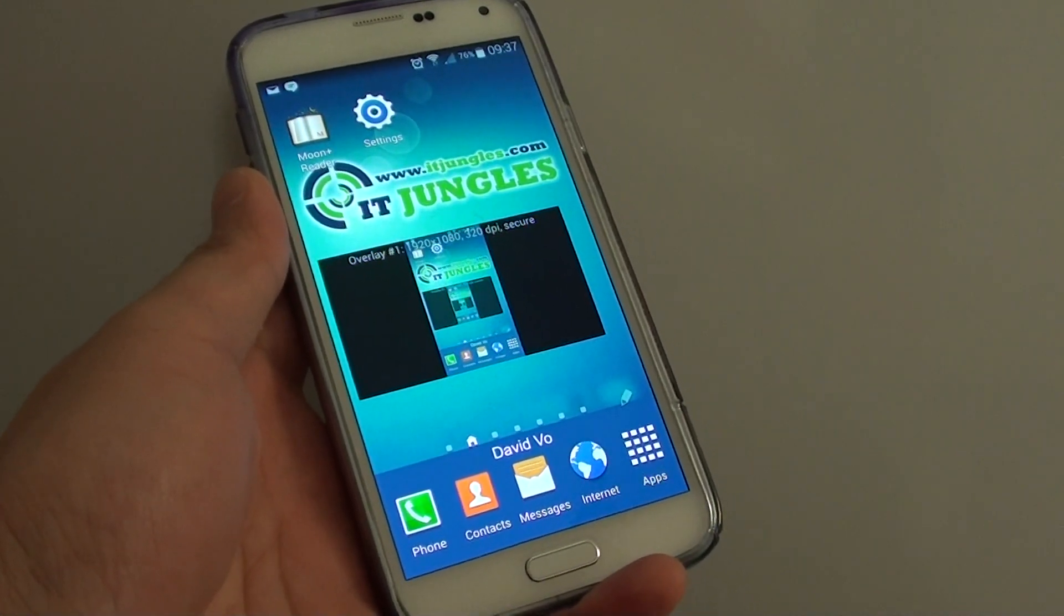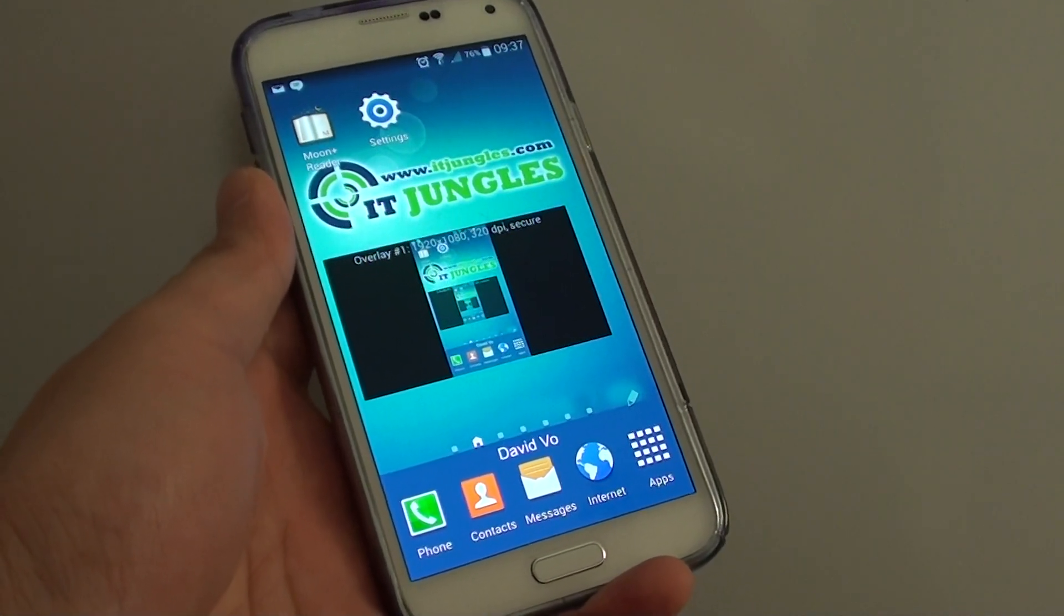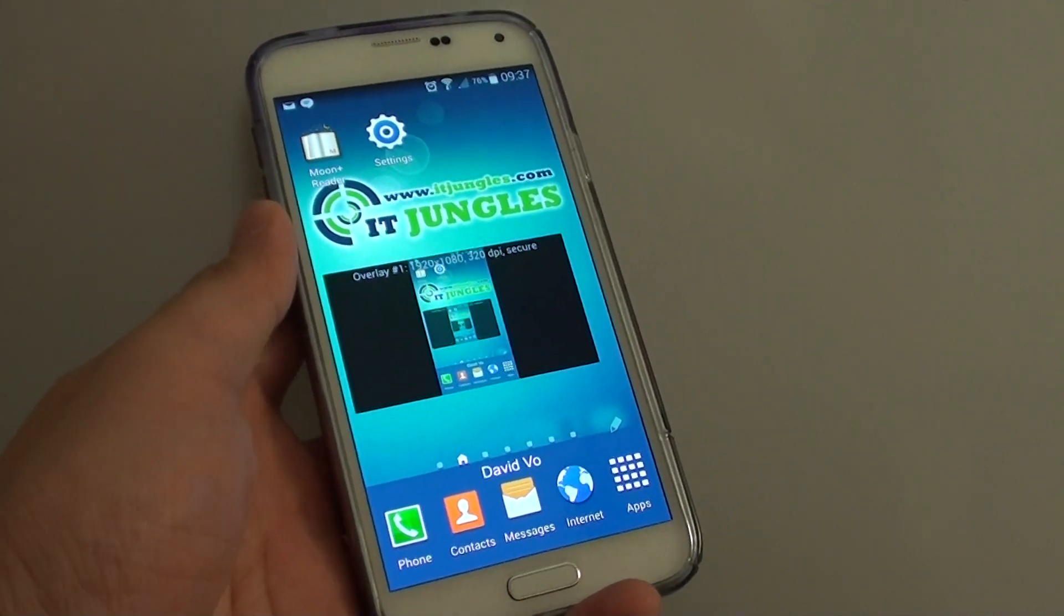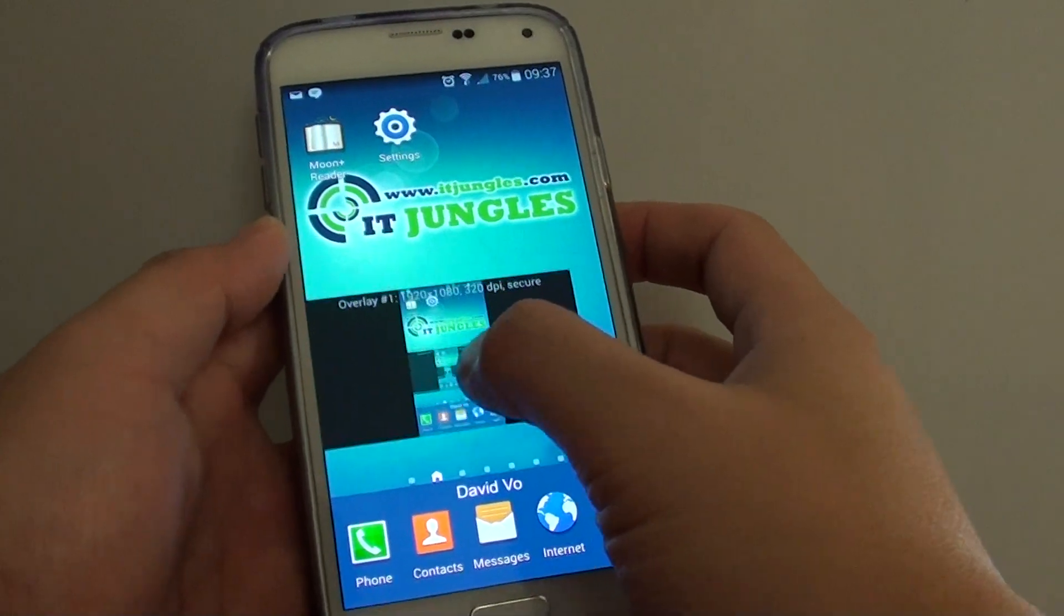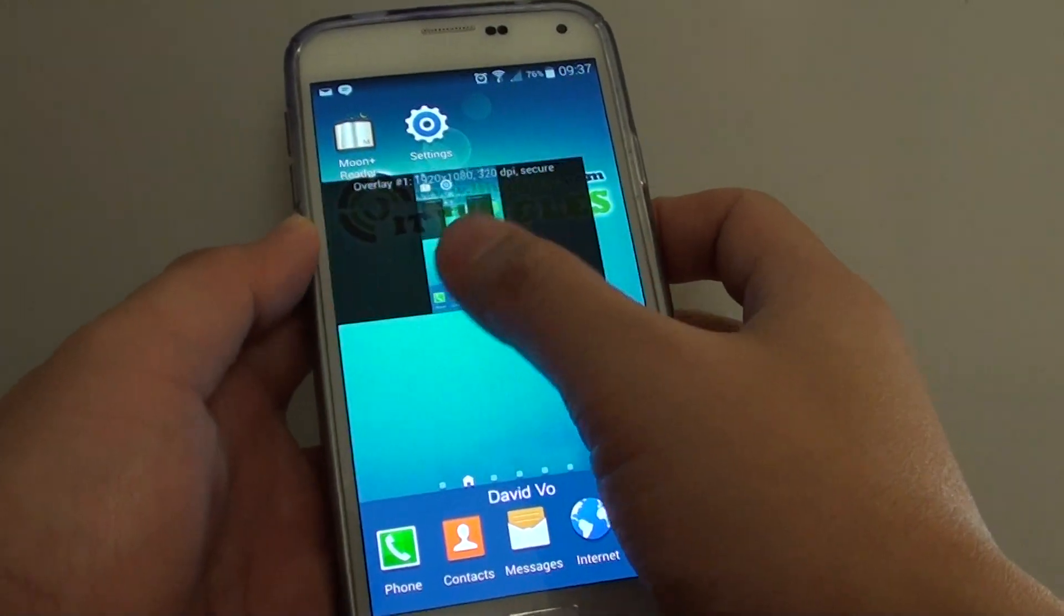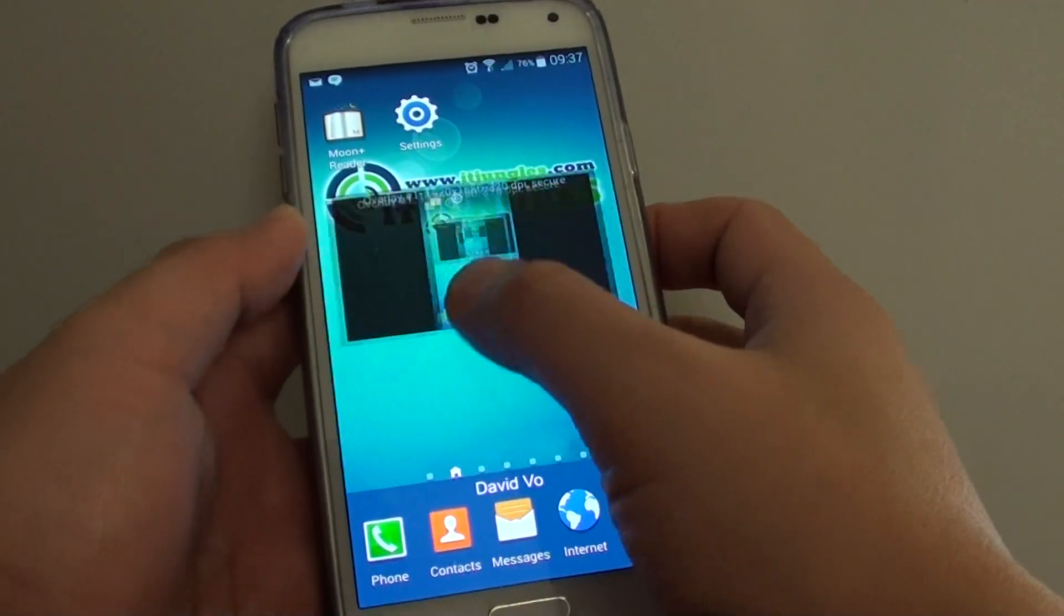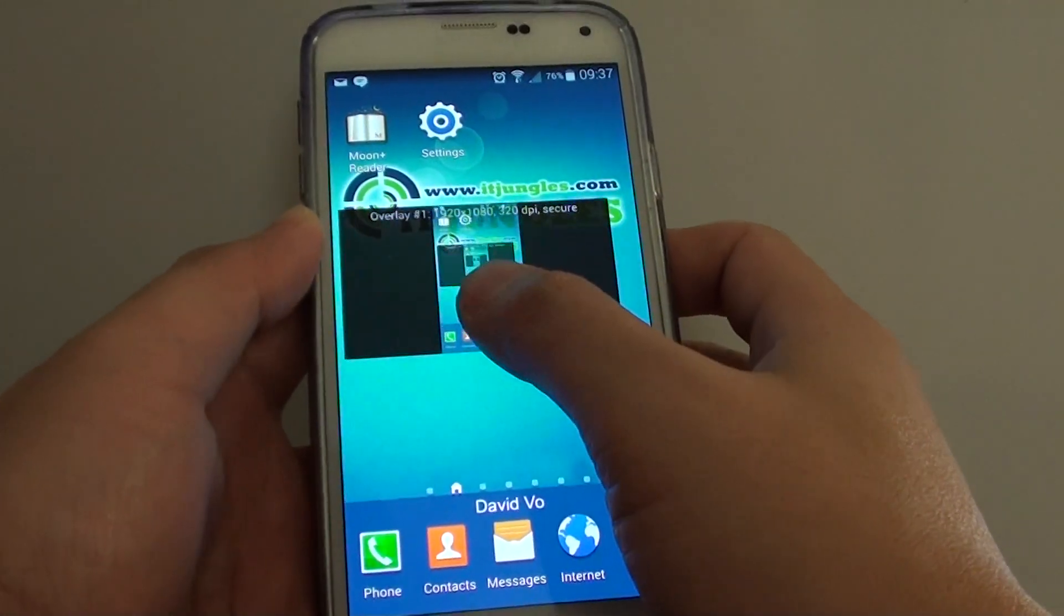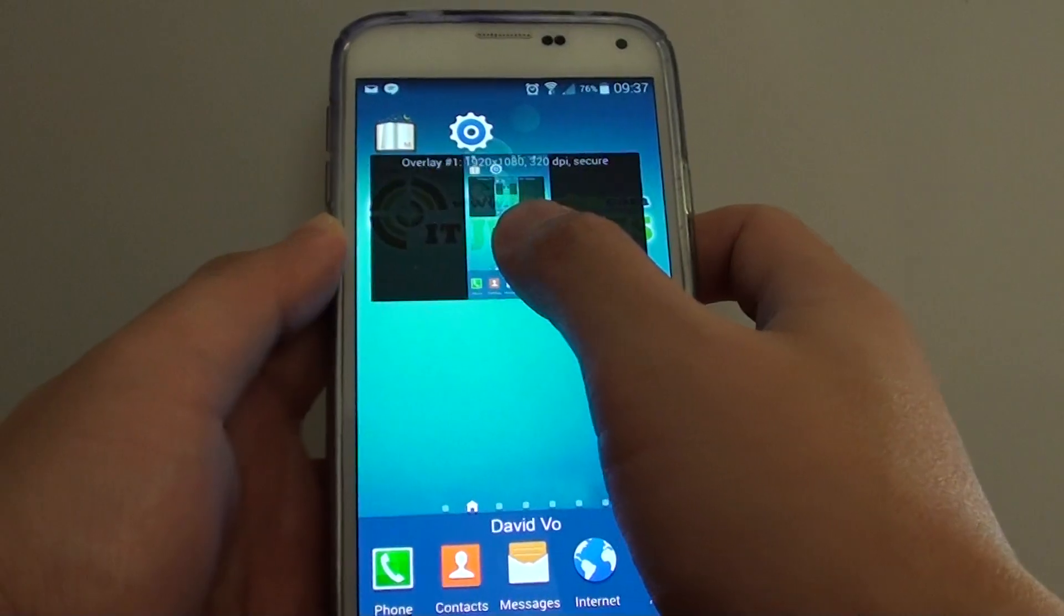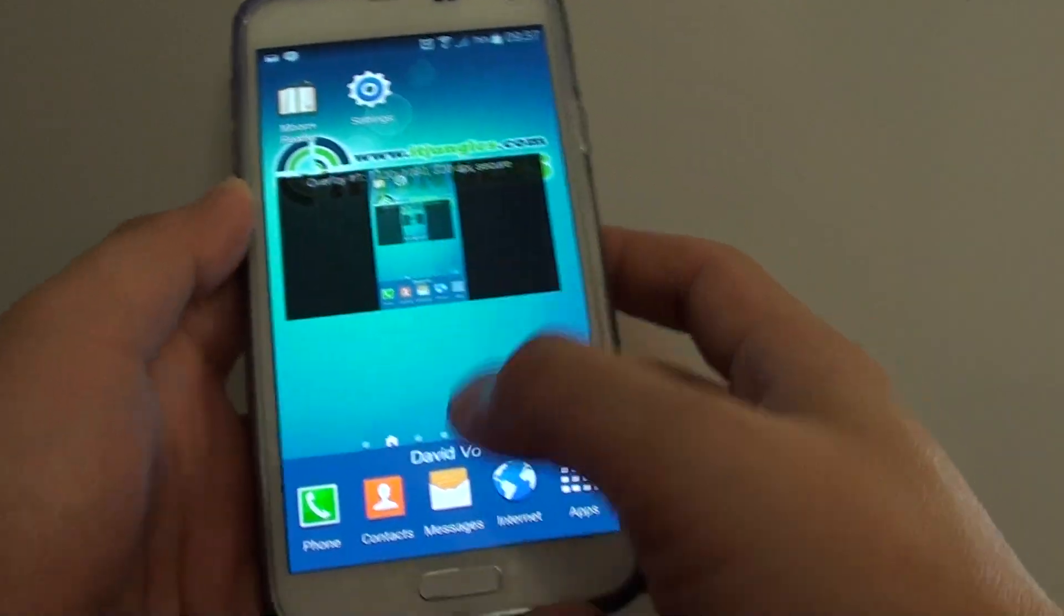How to turn on secondary display simulation on a Samsung Galaxy S5. You can see here I have a secondary display on my desktop. It will be available on any screen.